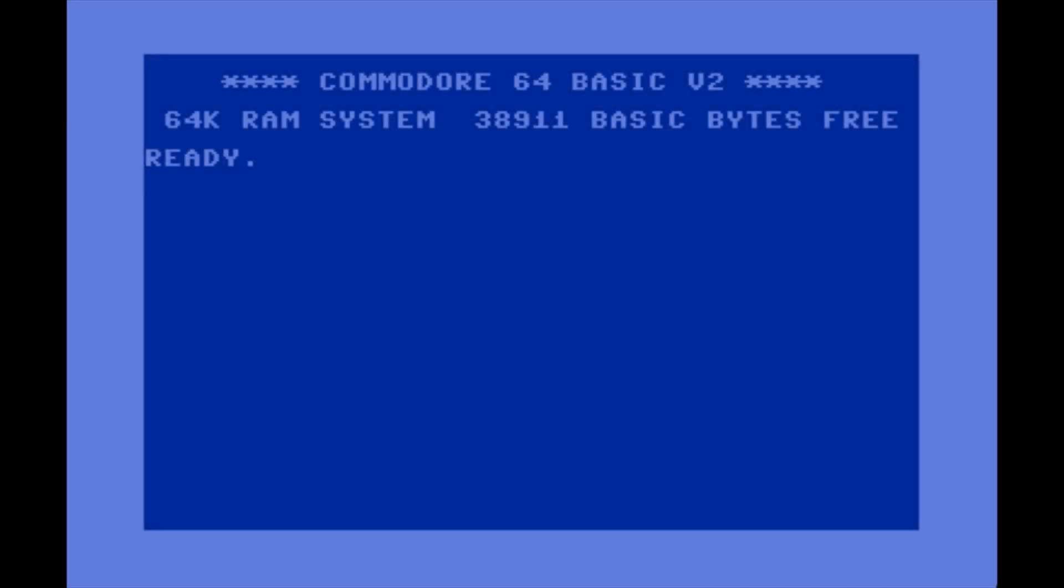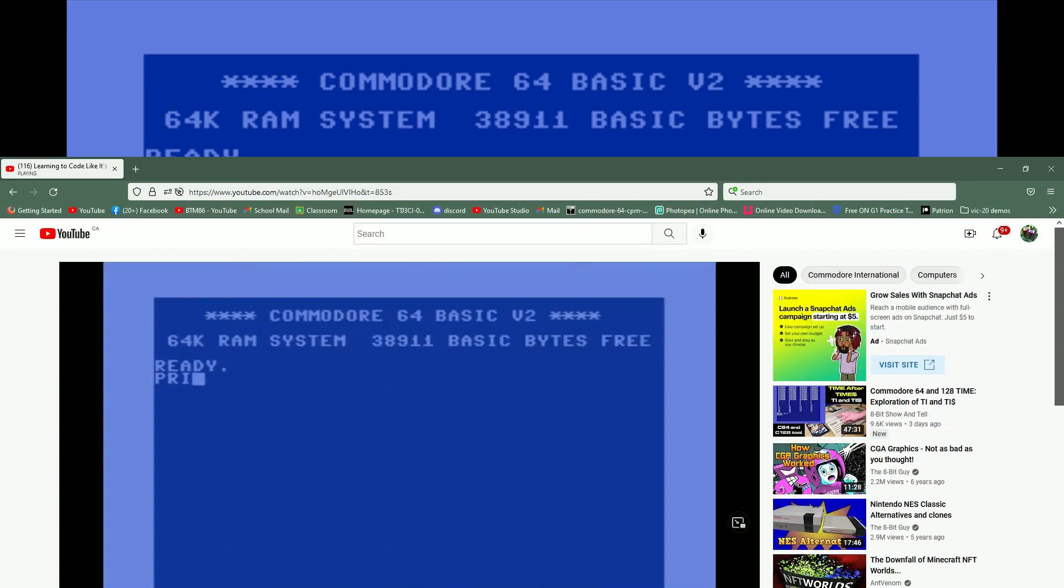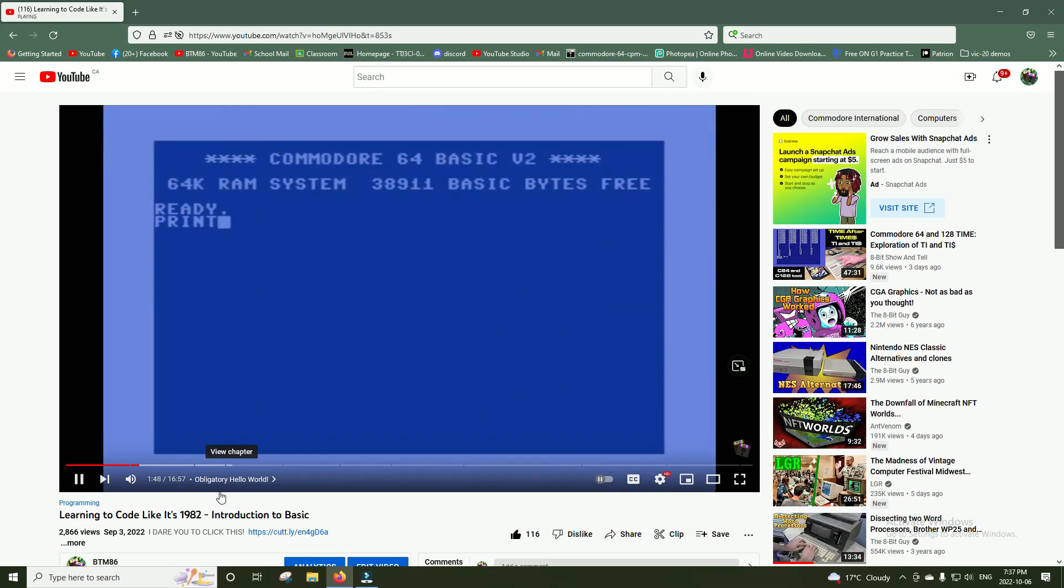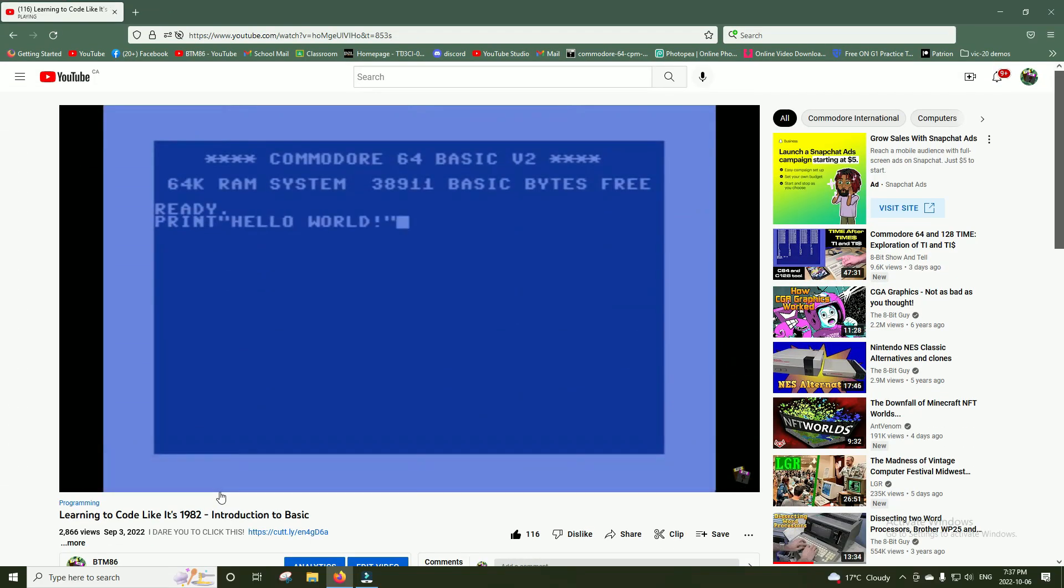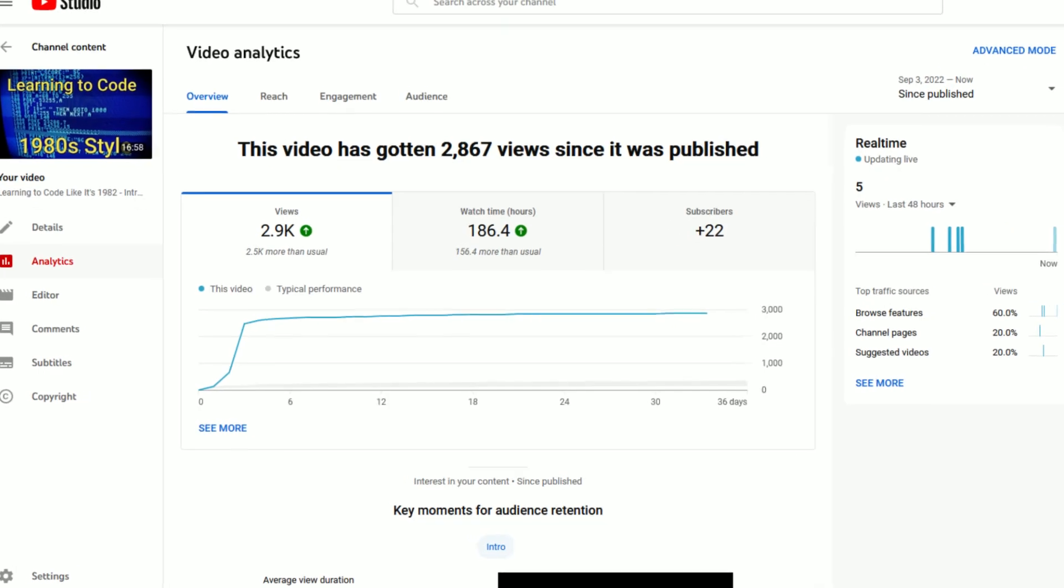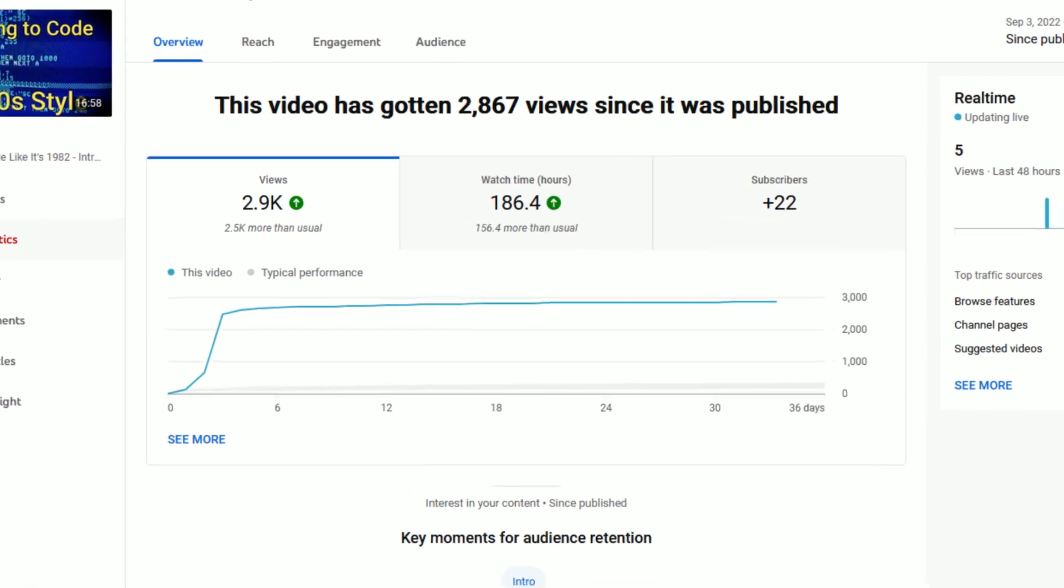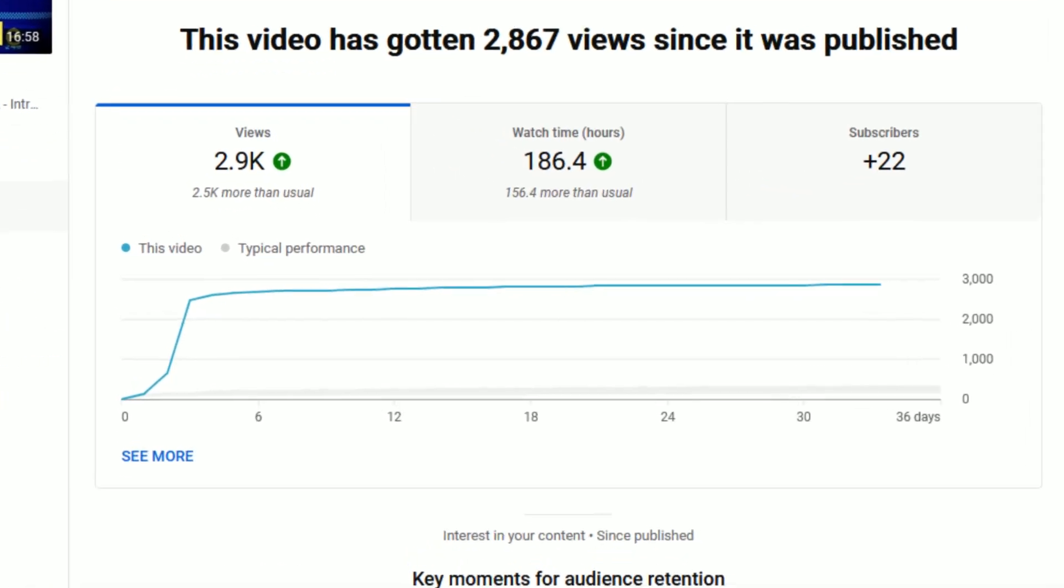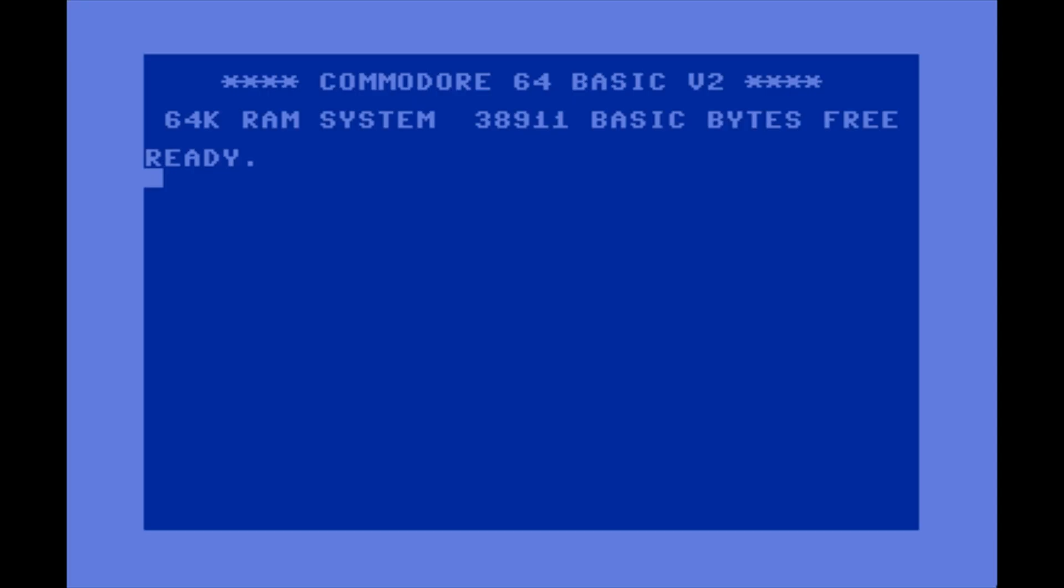Hello and welcome to a bit of a follow-up to a video I did a couple weeks back called Learning to Code Like It's 1982: Introduction to BASIC. That video did surprisingly well so I figured I'd make a little follow-up here showing a couple extra things and slightly more advanced stuff.